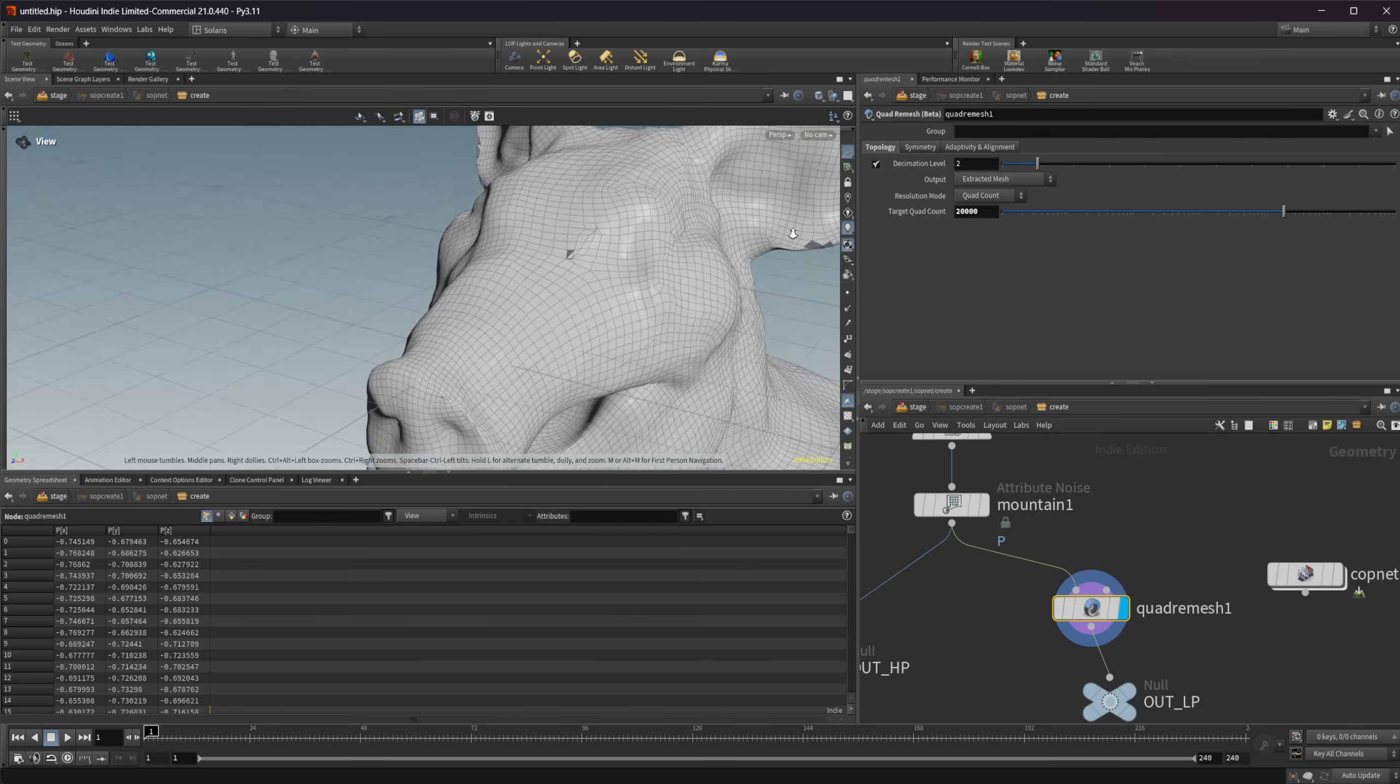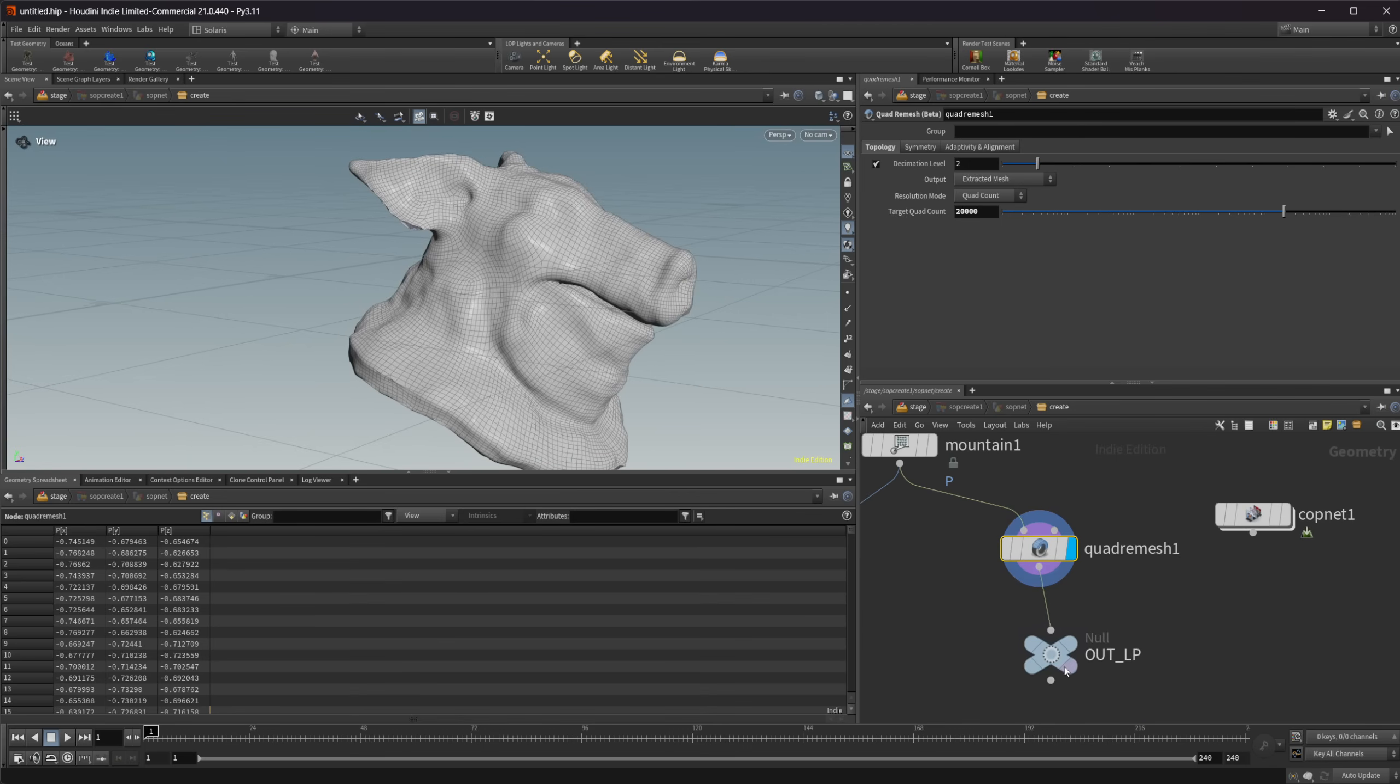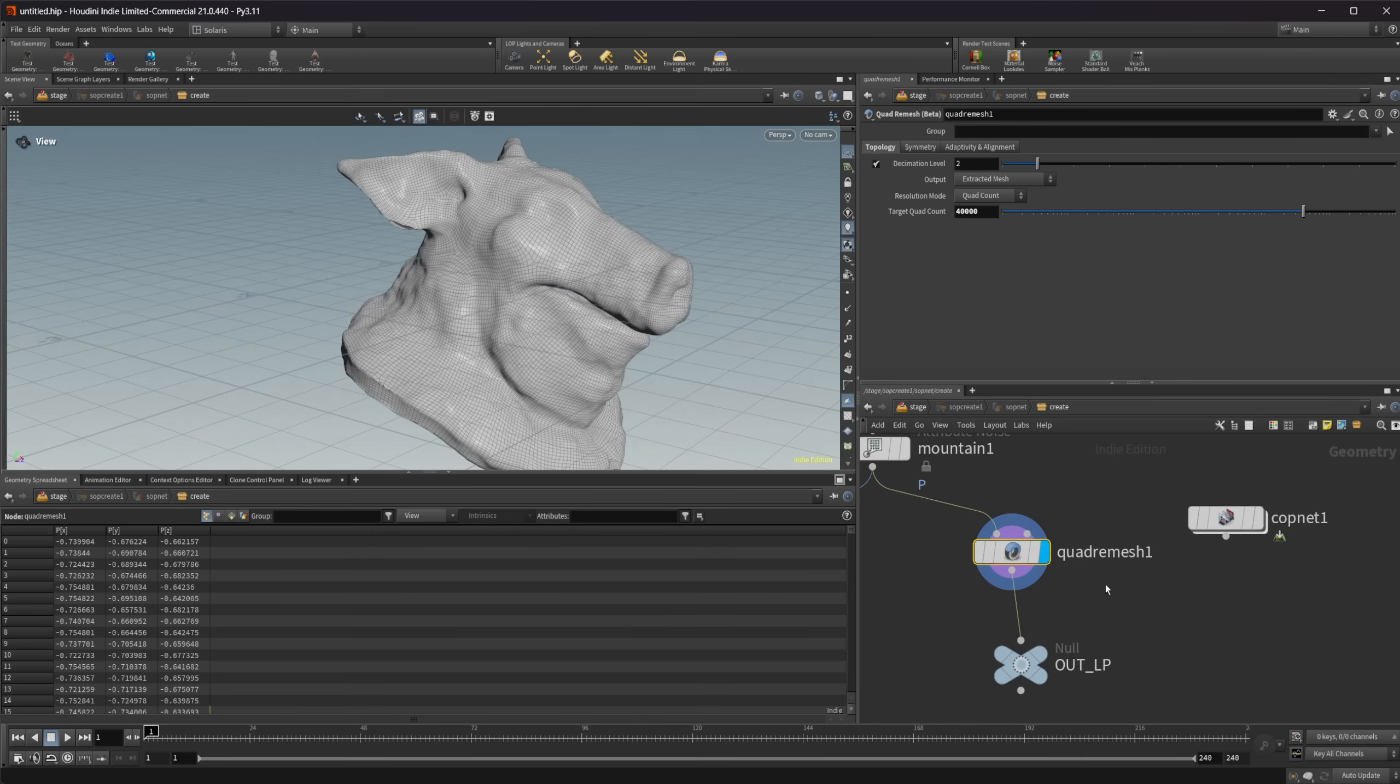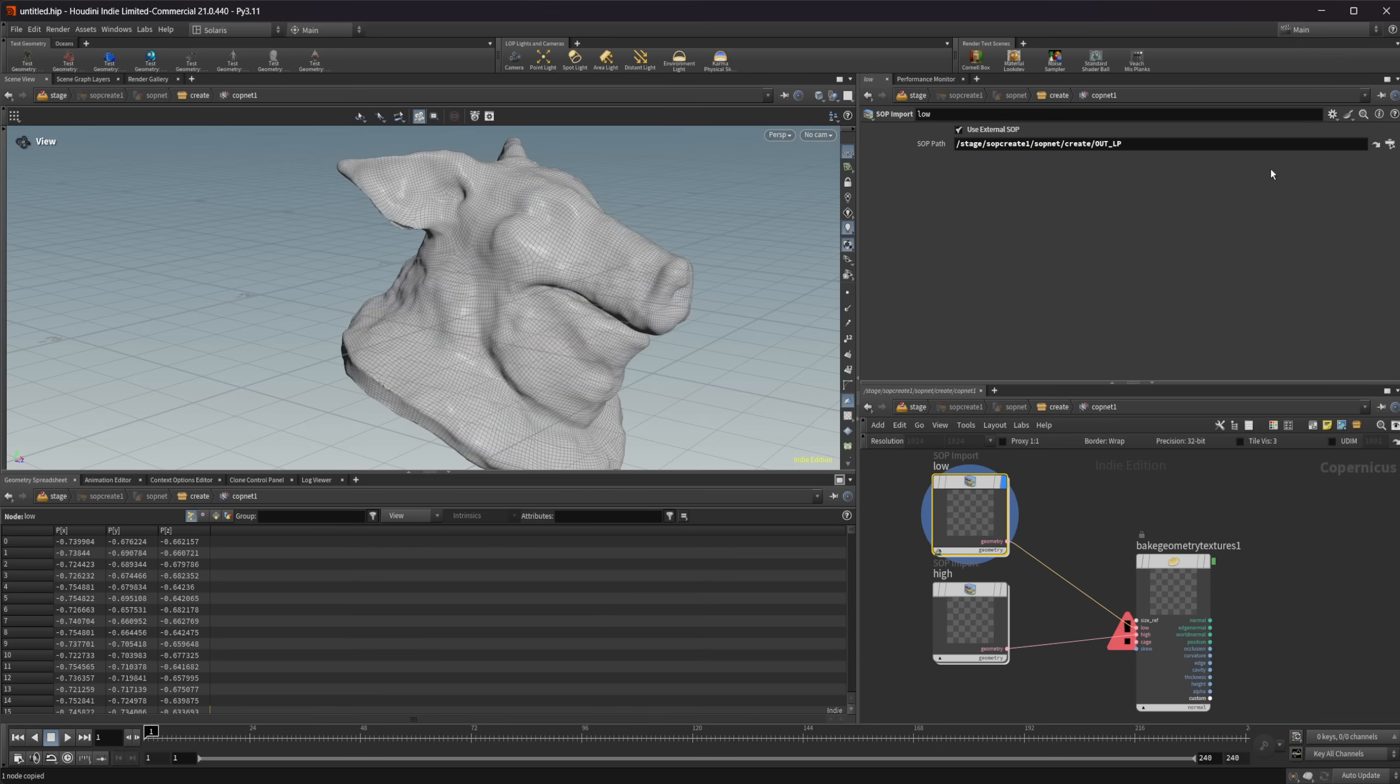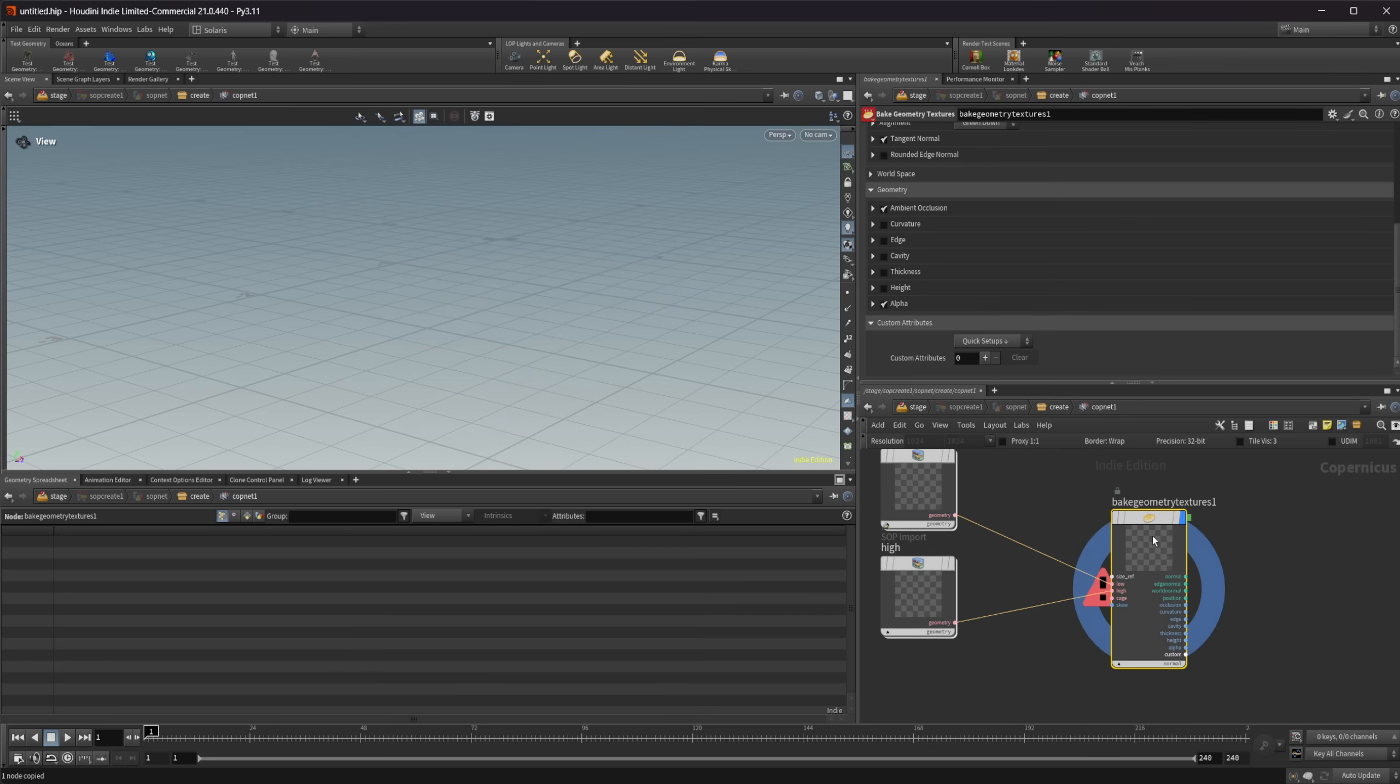Maybe we'll go to like 40,000. It's still a pretty high poly model that we have here, but that should be good enough. So let's take this and paste that into the SOP path and then we can do the same thing here and just change this to low poly. Now we have our high poly and our low poly being brought in here and we can bake this into our geometry textures.